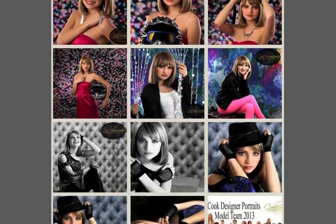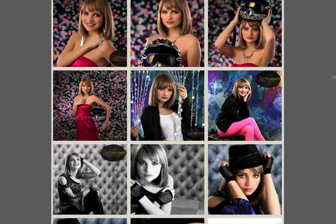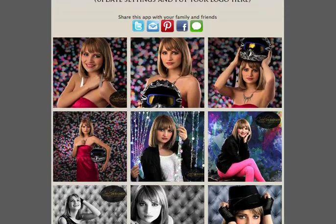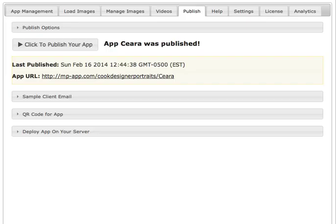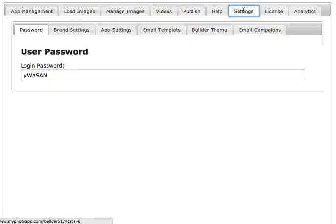Let me scroll down and show you that all the images are there. So I told you about changing the settings so you can have your own branding and color scheme. You go over to the Settings tab — this is a random password that was assigned to this account, and you can change it to whatever you want, but let's skip that for now.